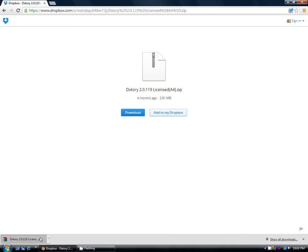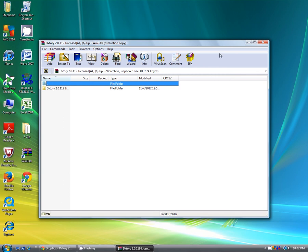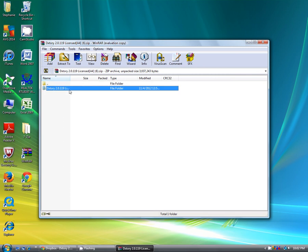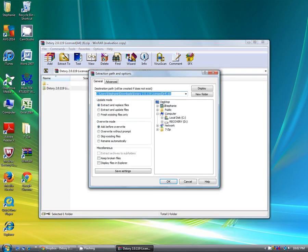Now you're going to click on the download. It's going to bring you to something that looks like this. Click on the Dxtory file and extract it to your desktop.